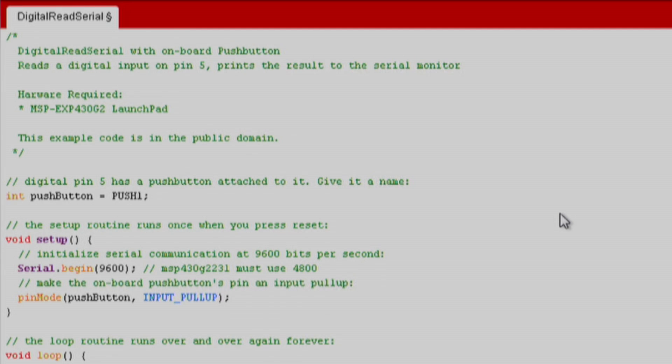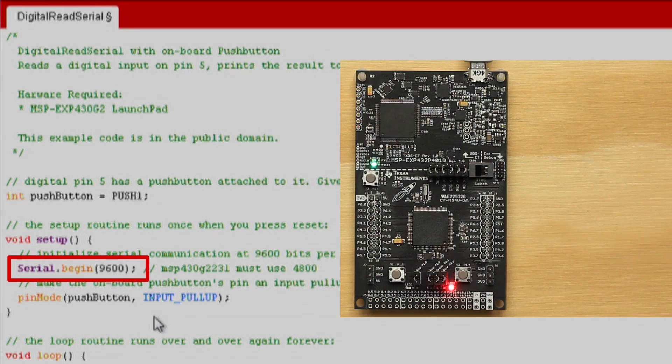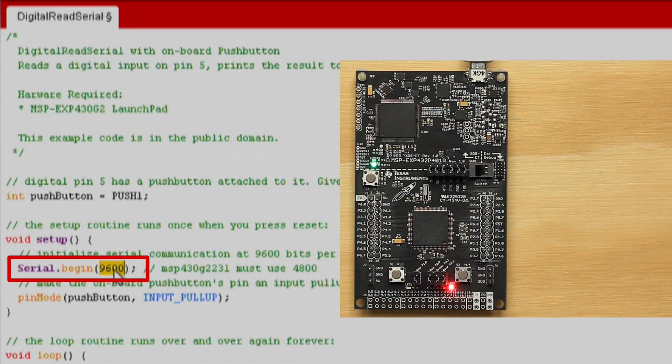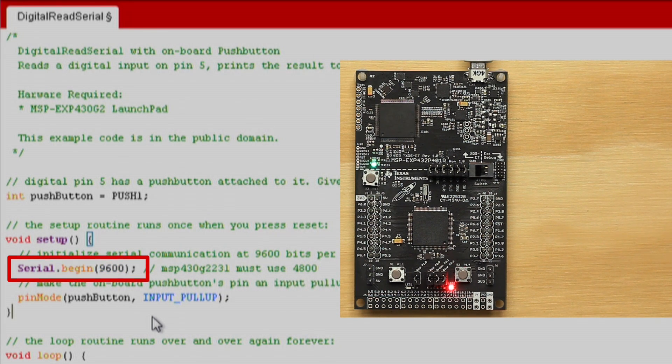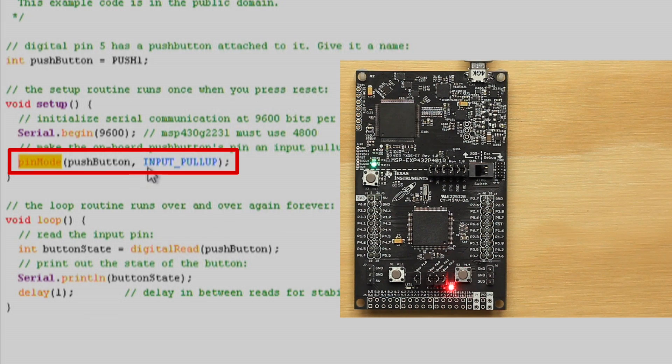If we go back to our sketch and the setup function, we can start our serial communication with serial.begin. In this function we indicate the baud rate that we want our communication to have. Make sure this baud rate matches the baud rate of your serial monitor, otherwise you will not receive the data properly. We also want to use pin mode to set our push button as input pull up.